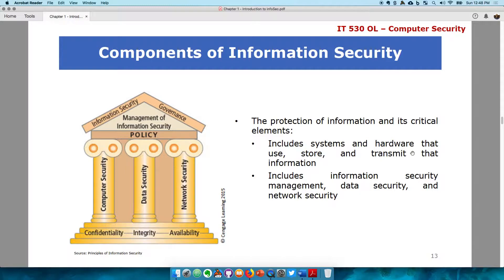Is that computer accessible via a network? If yes, then it needs to be secured. All of those things can only happen if there is management. Bringing everything together to ensure that all layers of everything are secured is what we refer to as management of information security.